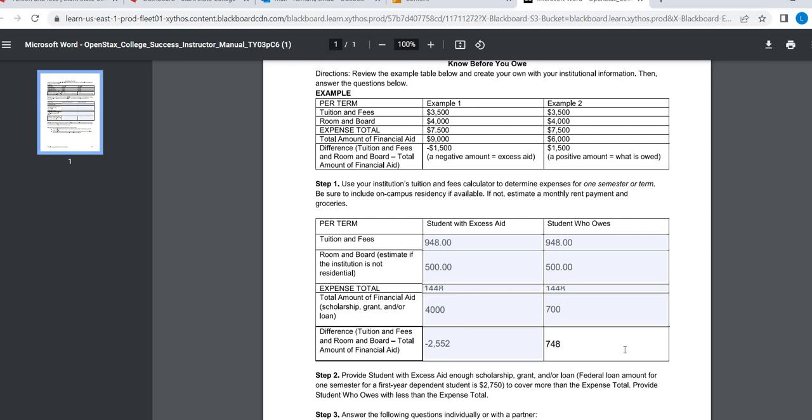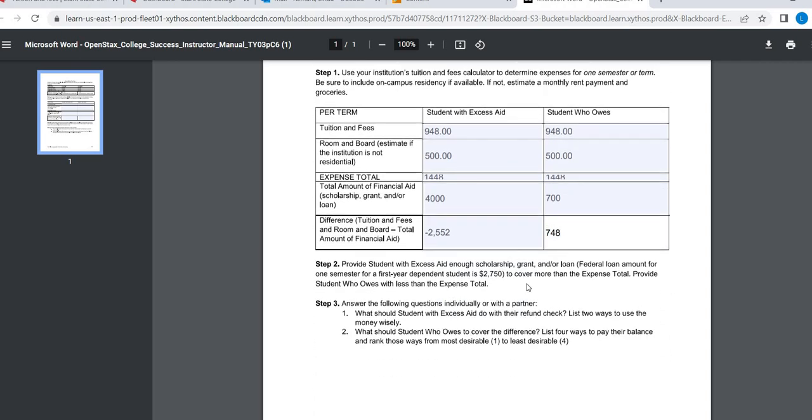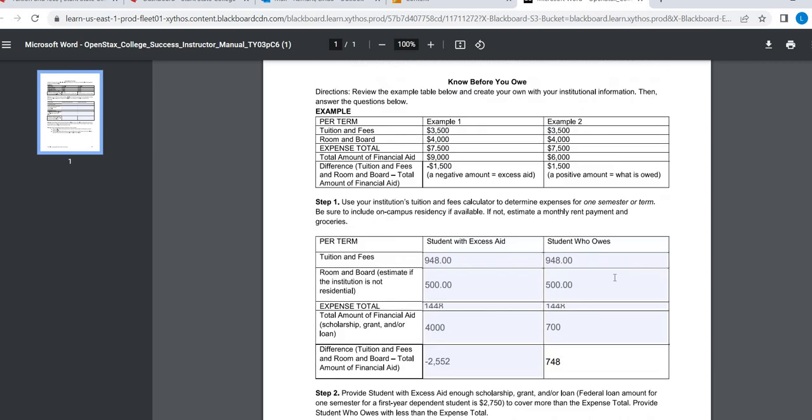$748 right there. So just kind of walking you through, and again, these numbers I just kind of made up for all purposes. This is what the student is getting back. That's the refund amount. This is what the student owes. So once you do this, you're going to go ahead and save it and upload it.